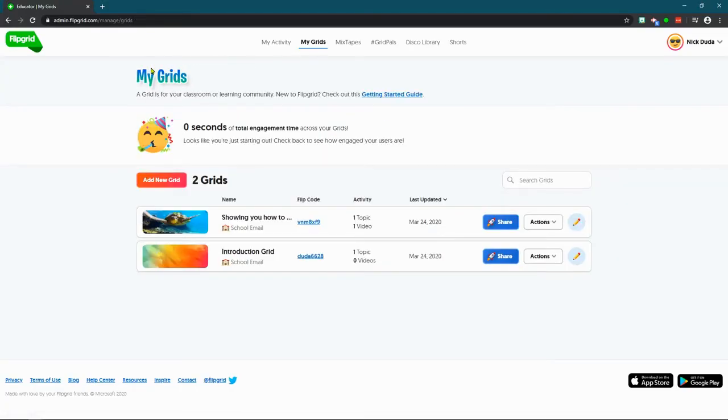Hello. I was asked how to approve once students post to your grid.